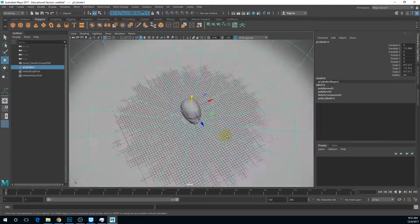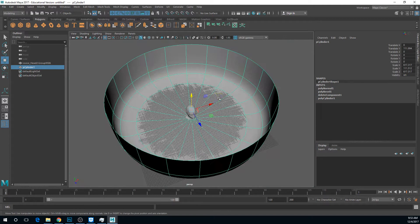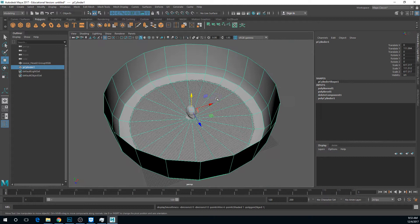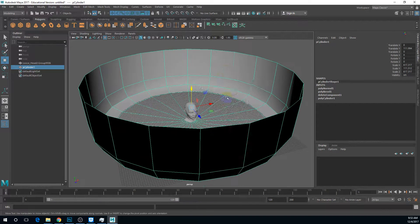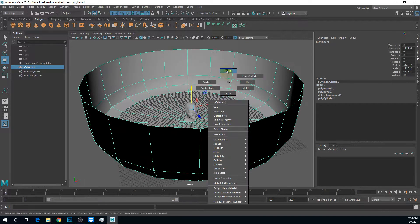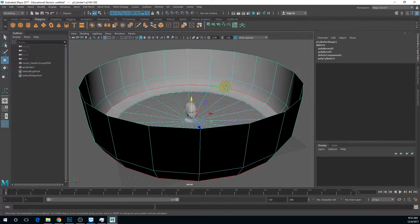A basic setup that I have is essentially a cylinder that I added a chamfered edge to.